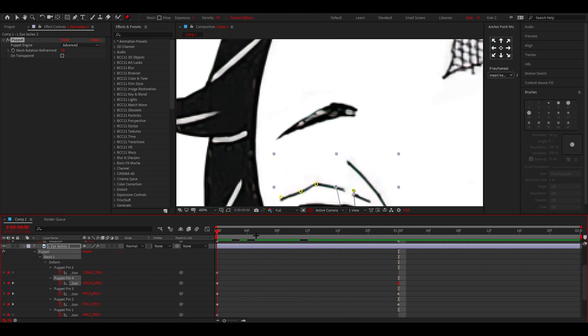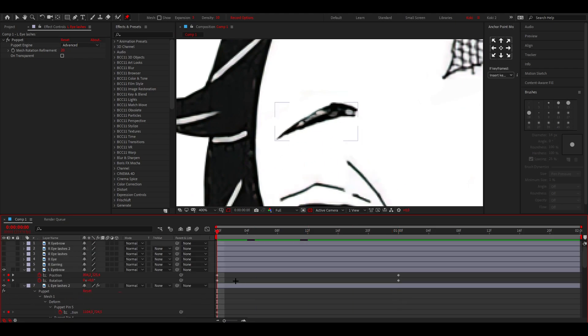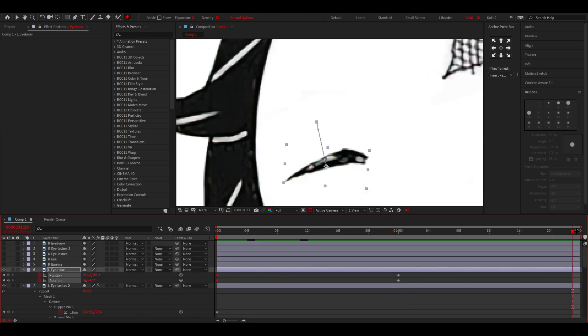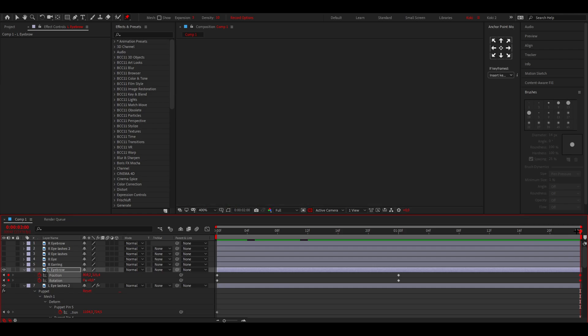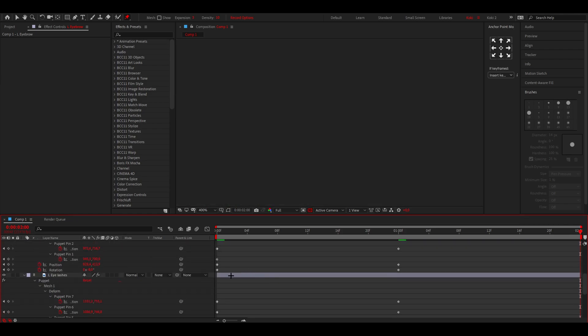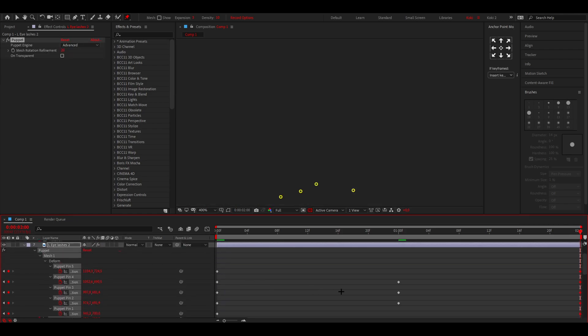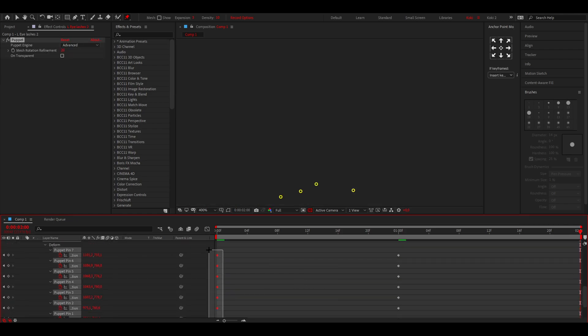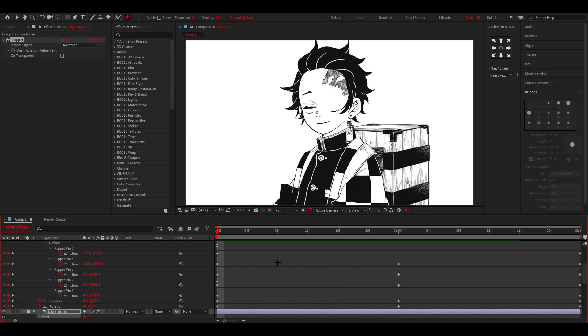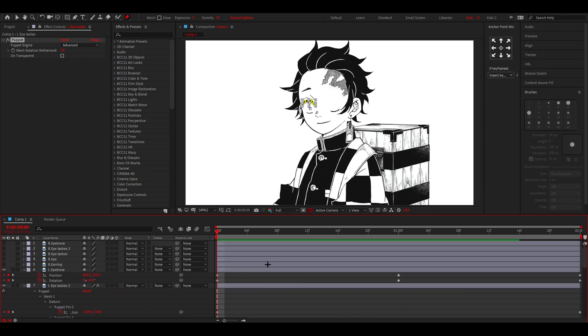For the brows, you can animate them with the puppet tool, but I like to leave them like that. I'm going to copy every beginning keyframe, go to the end, and paste them so you have a full loop. This is the animation.